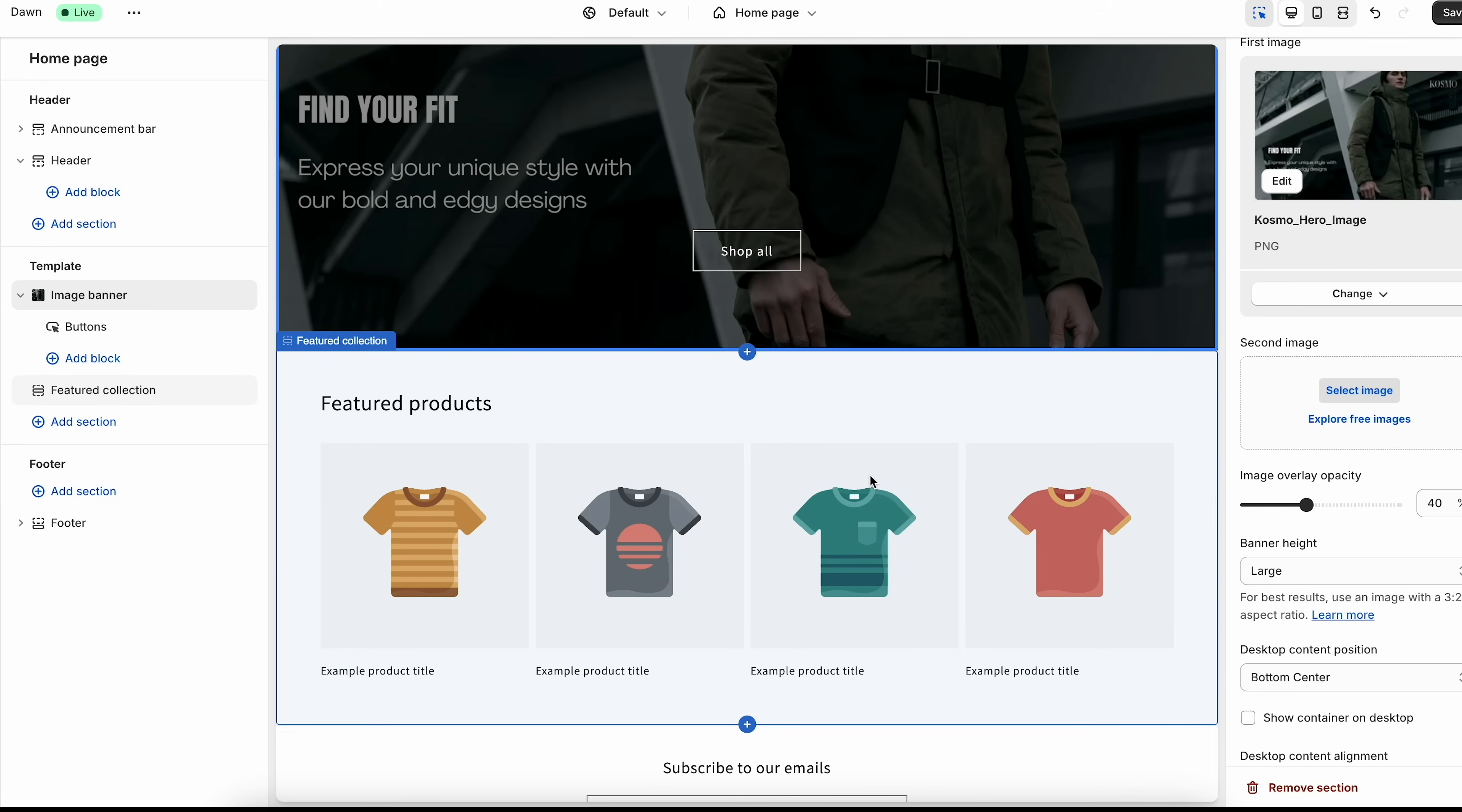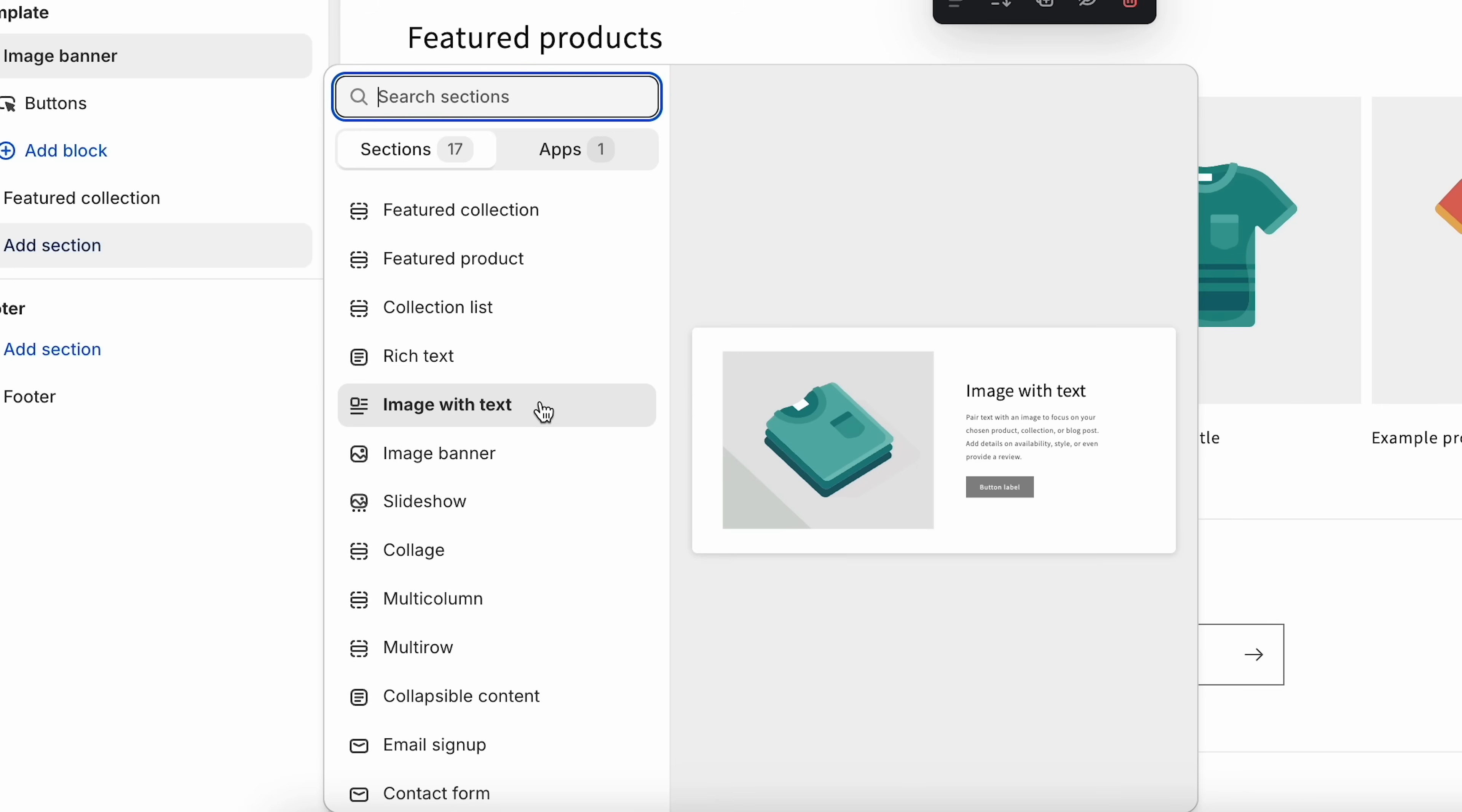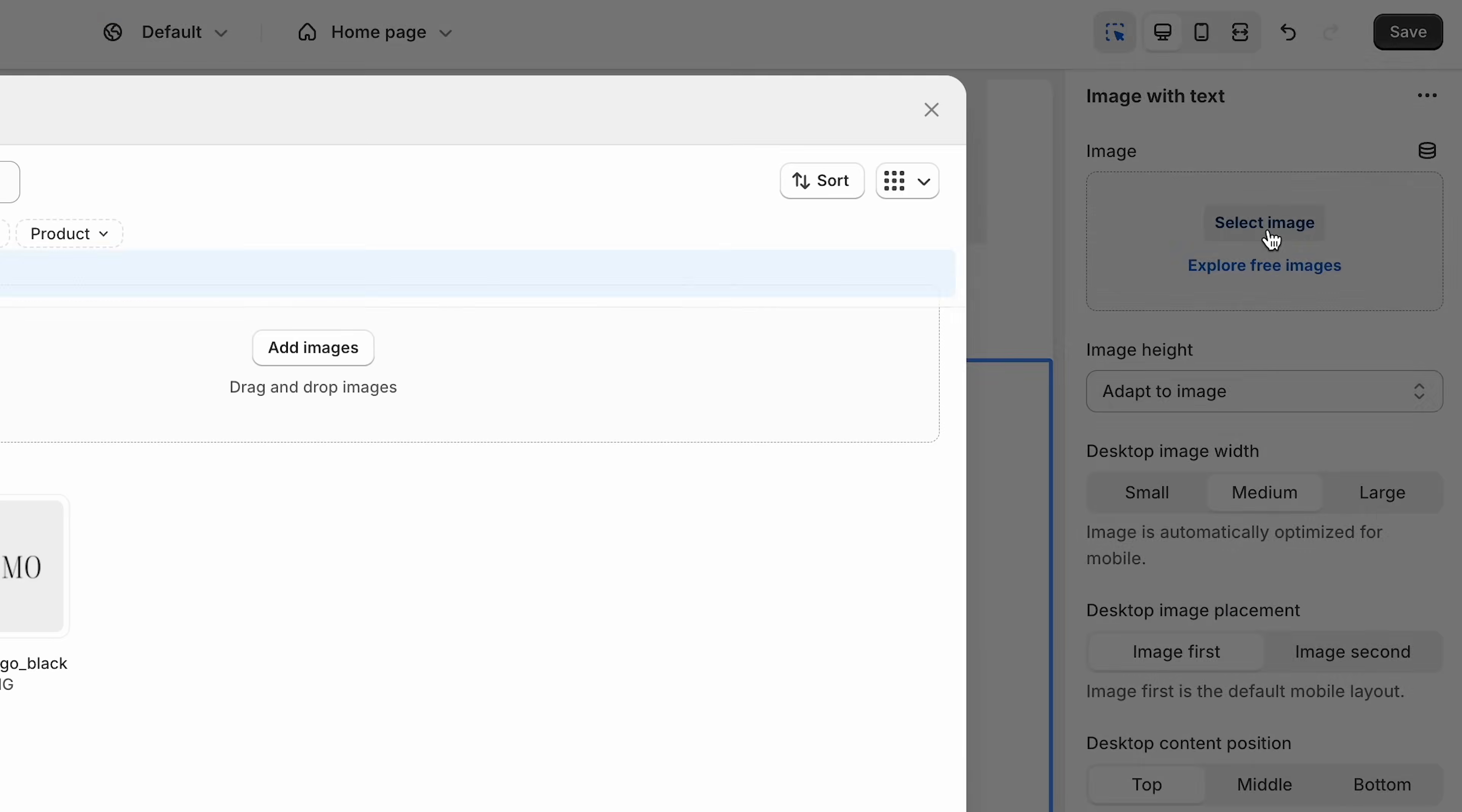If we scroll down here, you can see there's currently a featured collection underneath the hero image. That's going to be right here. If you want to add a section, all you need to do is come here and click add section. For example, let's do an image with text. That's going to add it right here. And at any point, we can come here and drag this and change the order. If you want to change the image here, we'll click on this, click select image or of course, click explore free images.